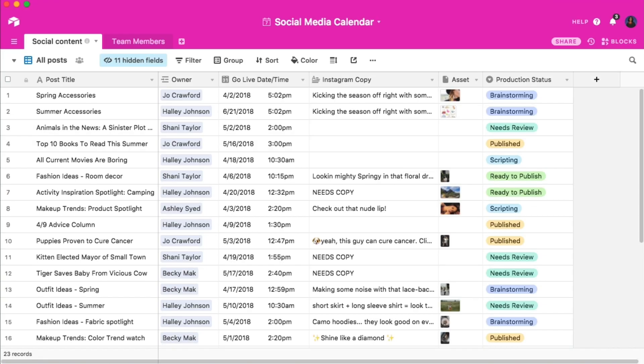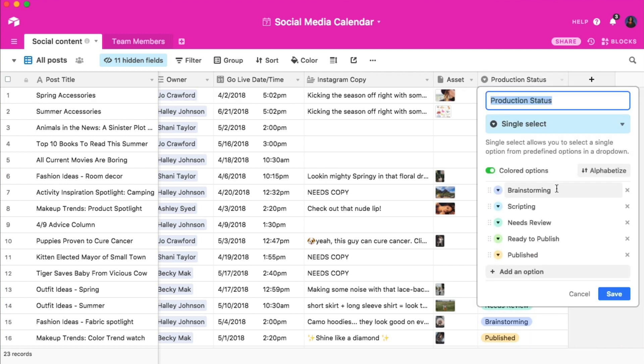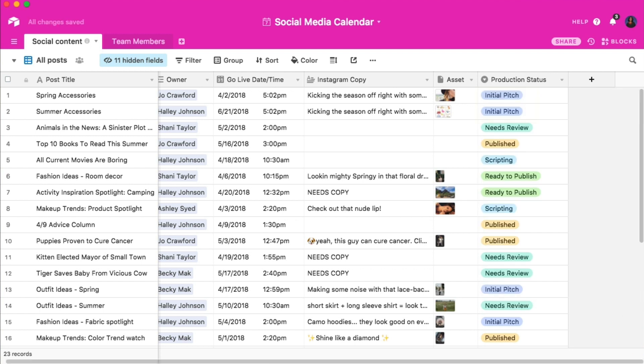This tactic is super handy because you can always go back and change the title of each of these stages, add new ones, or delete unneeded ones at any time. So if I decide that brainstorming should instead be called initial pitch, all of the fields tagged as brainstorming will automatically be updated.